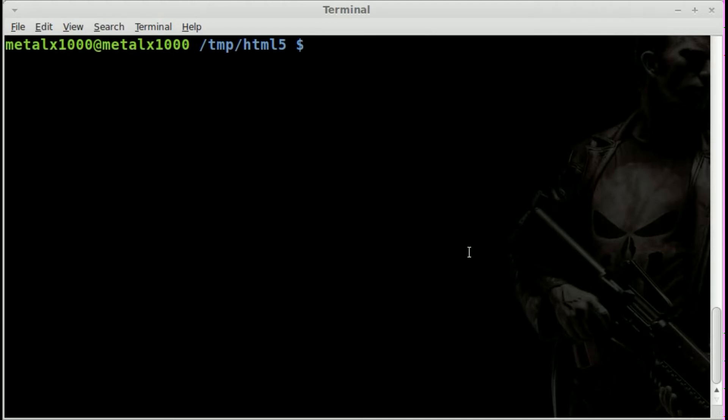So let's just get started now that I've got all the disclaimers and conversation out of the way. I'm going to use Vim as my text editor and we'll just create a file called index.html.